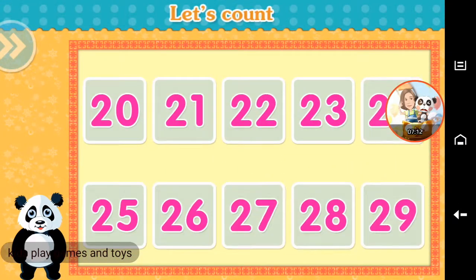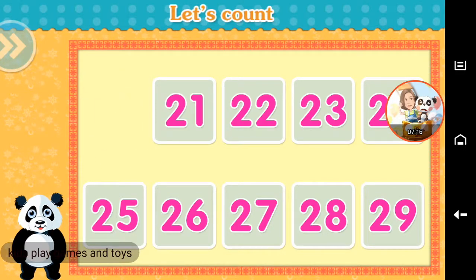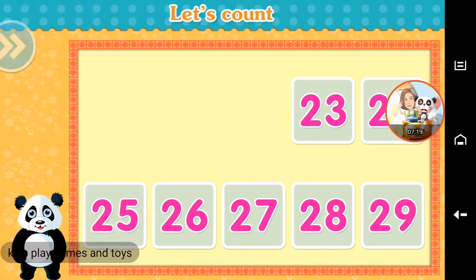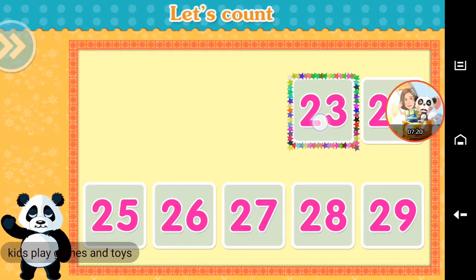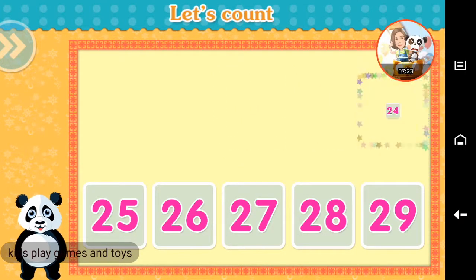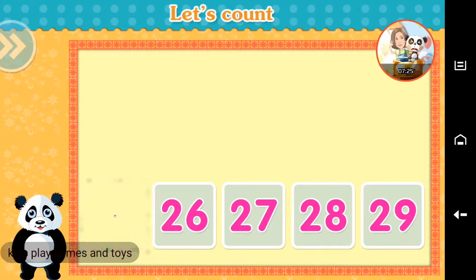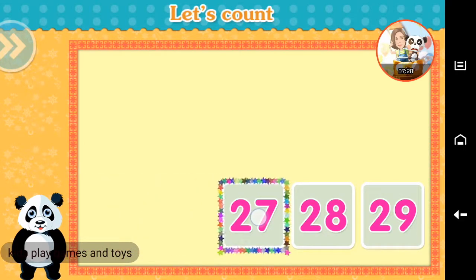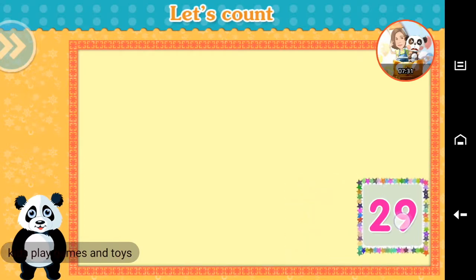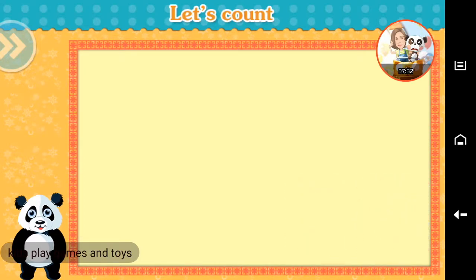Let's count. 20, 21, 22, 23, 24, 25, 26, 27, 28, 29. Brilliant!